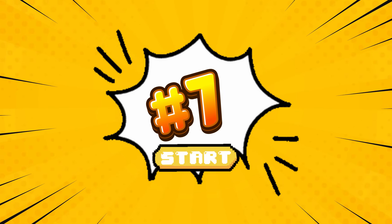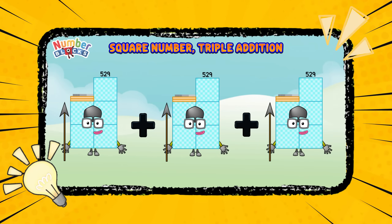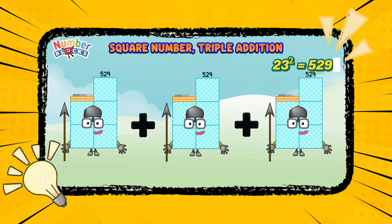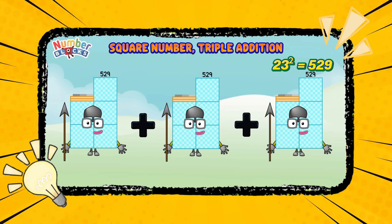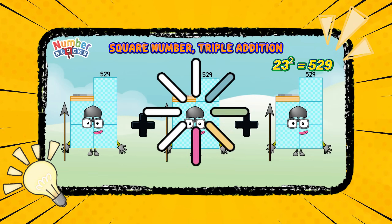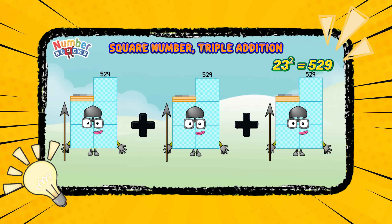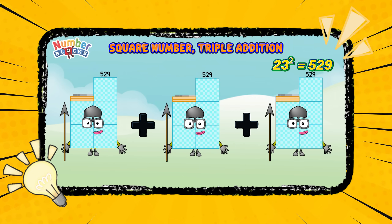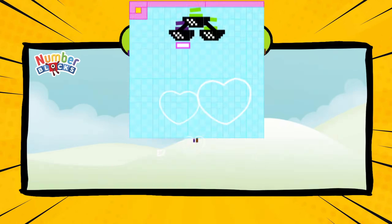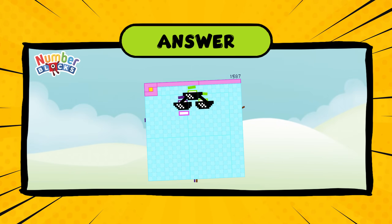Number seven. Square number, triple addition. It's a square of twenty-three. Five hundred and twenty-nine plus three times. What is the answer? One thousand five hundred and eighty-seven.